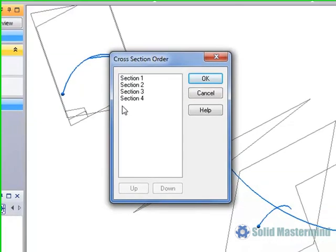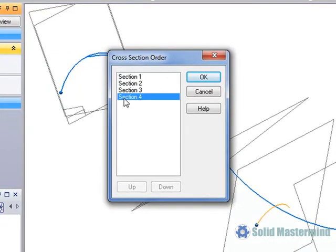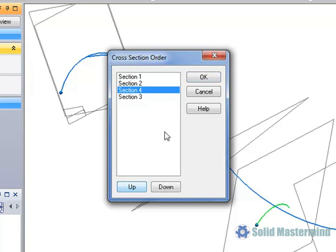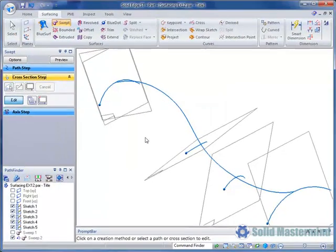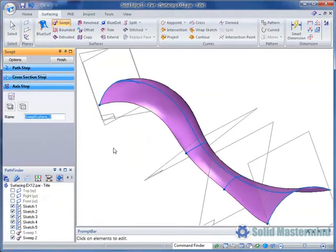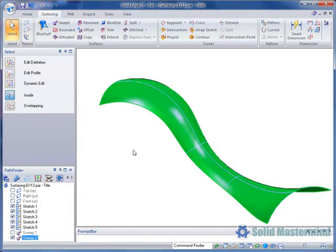This allows us to define the appropriate order so that section 4 appears above section 3. We can then hit OK and preview. The surface now passes through the new cross section too.